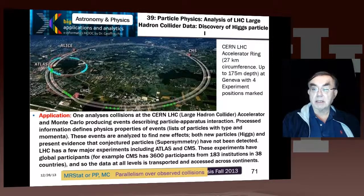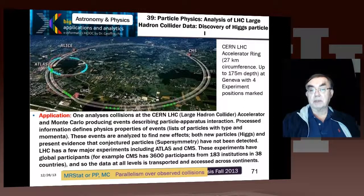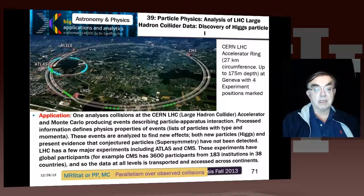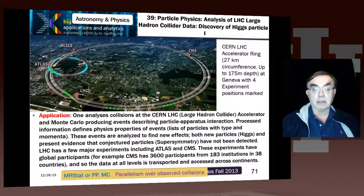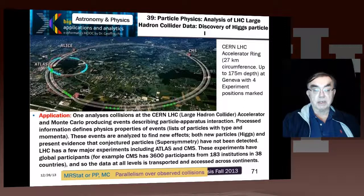There are 27 kilometers around this ring, and it's actually at a depth of 175 meters at its deepest. The collisions happen at these sites here, where there is huge apparatus — giant by any reasonable standards — which takes the data and records the results of the collisions.